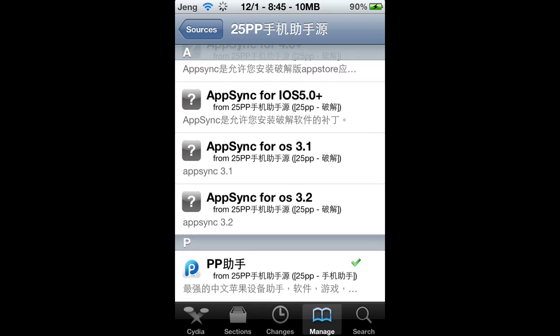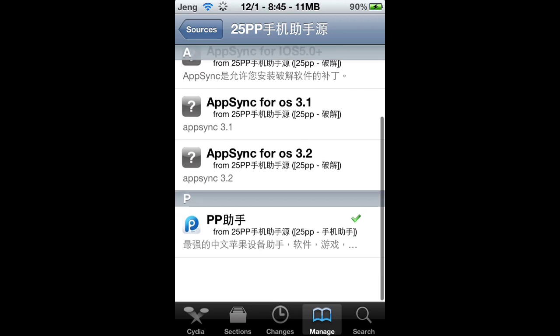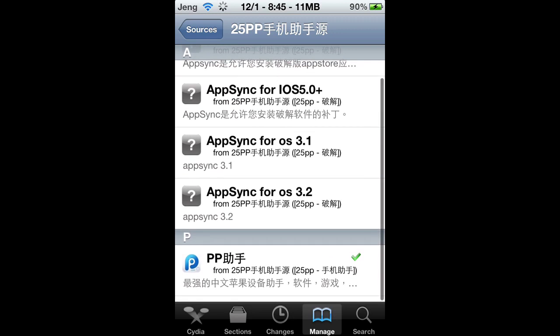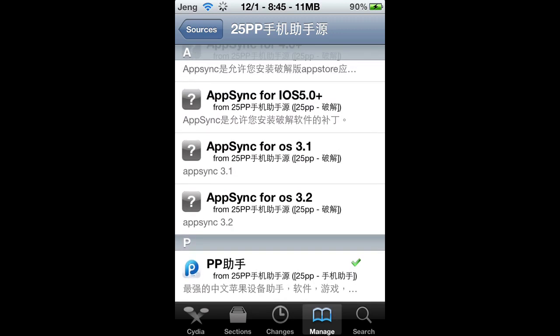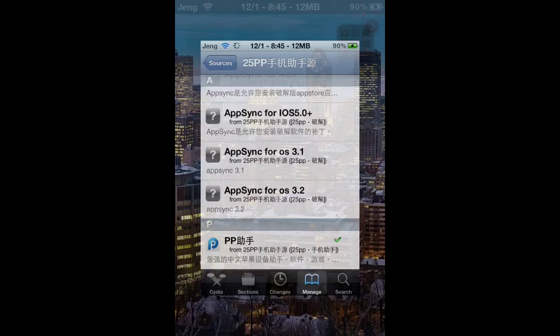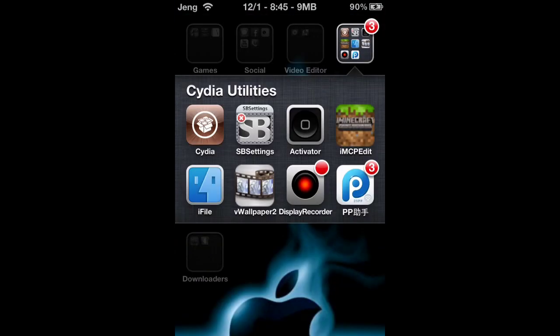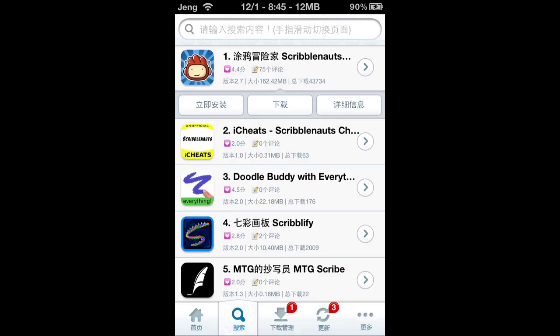After you install it, you should probably respring. If you have SBSettings or something that lets you respring, go ahead and do that. Now I'm going to show you what it looks like and how it actually works.